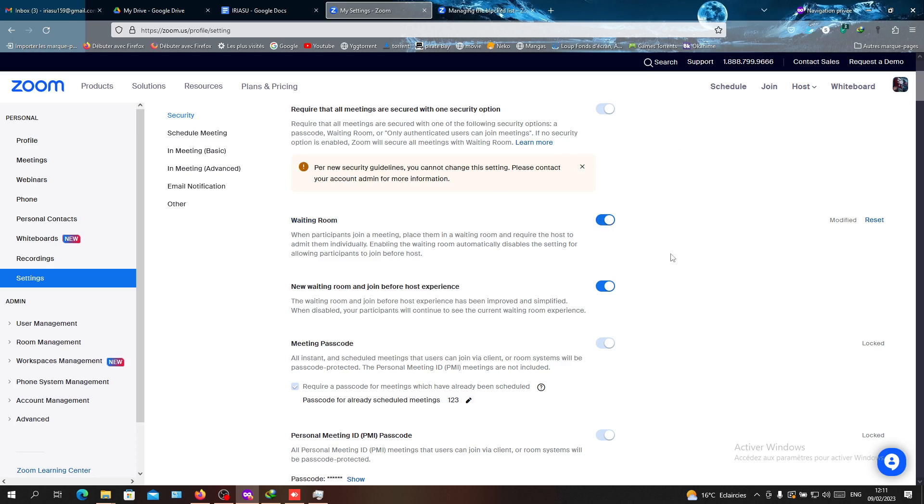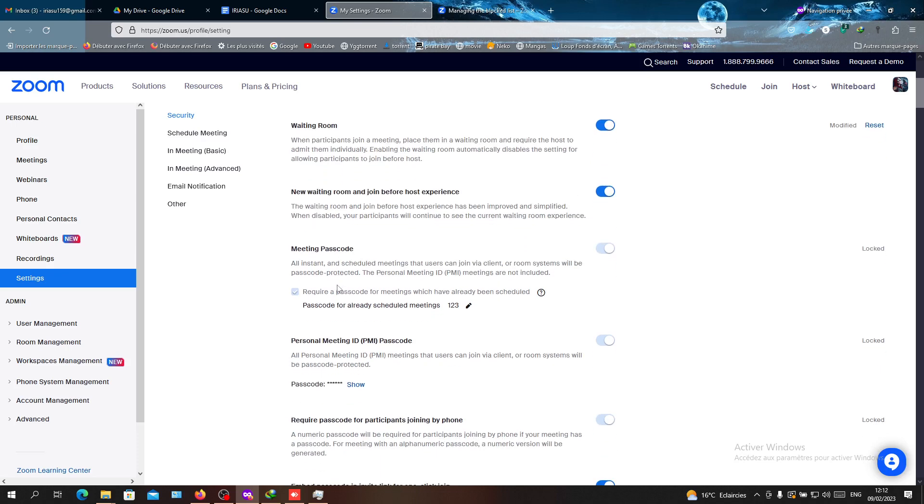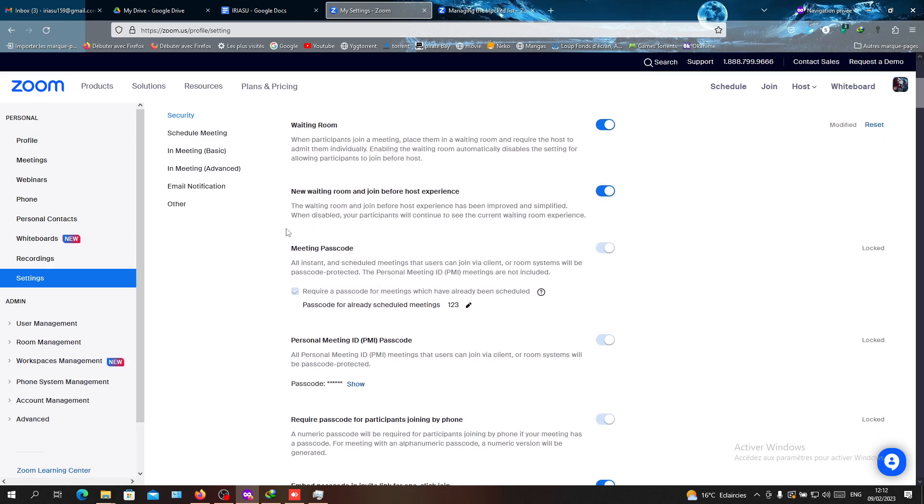They will need permission, so whenever you admit them they will join the room. And if not, just click on Remove and they will not be allowed to enter your meeting. Another one is to add a passcode, so not everyone can join your meetings. They will require a passcode.